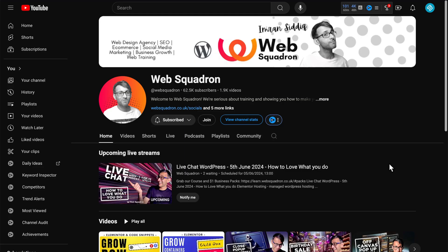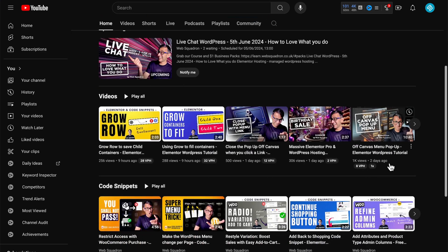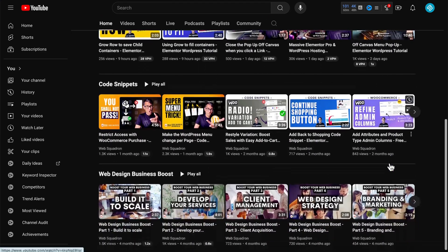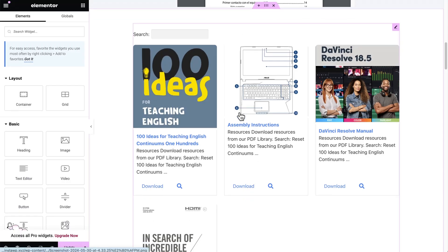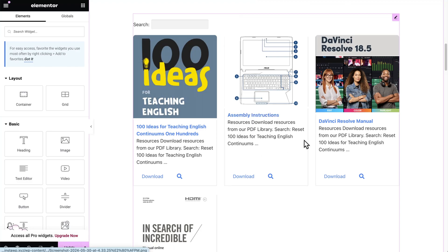This is a really cool trick from the Web Squadron YouTube channel — check them out if you want more tips like this. They didn't tell me to make this video, I just wanted to include it because it's relevant to the topic. But now if you want to make this kind of grid layout, which I've got going here, we can look at how to do that using our Document Library Pro plugin.